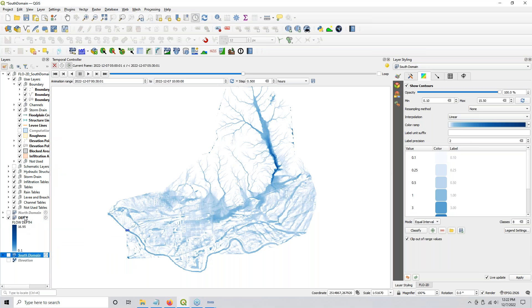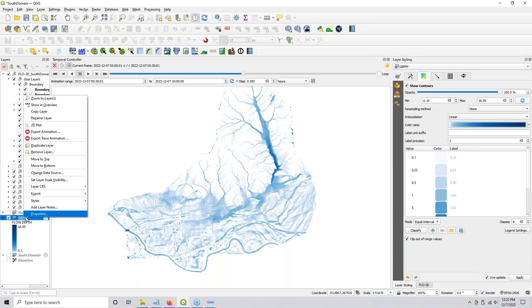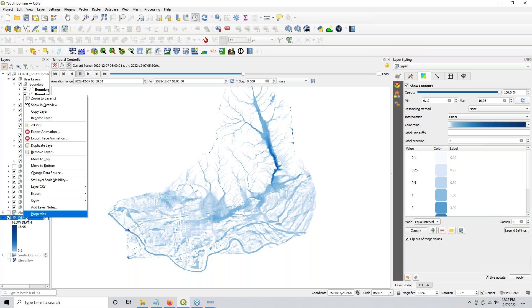Now these two have the same style. You can right-click and rename a layer — let's just call this full domain. Then I typically put that under here.